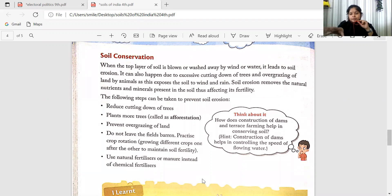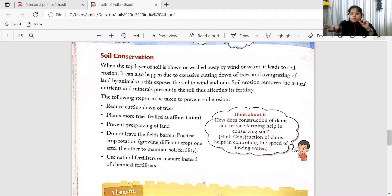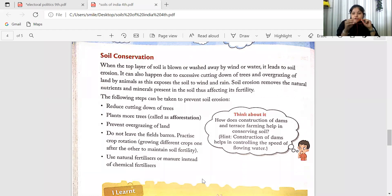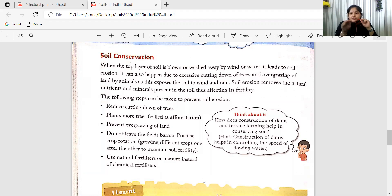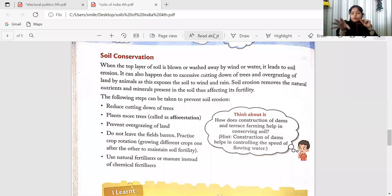When any domestic animal grazes a lot on a single place of land, that also helps in erosion of the soil. Soil erosion removes the natural nutrients and minerals present in the soil — that is how your soil gets eroded.